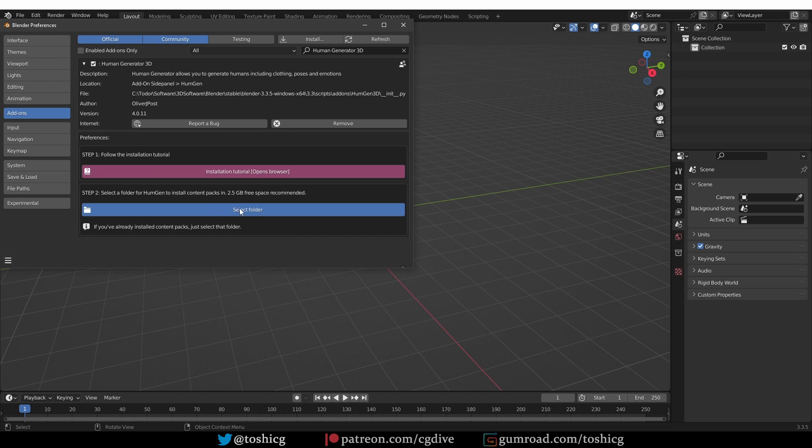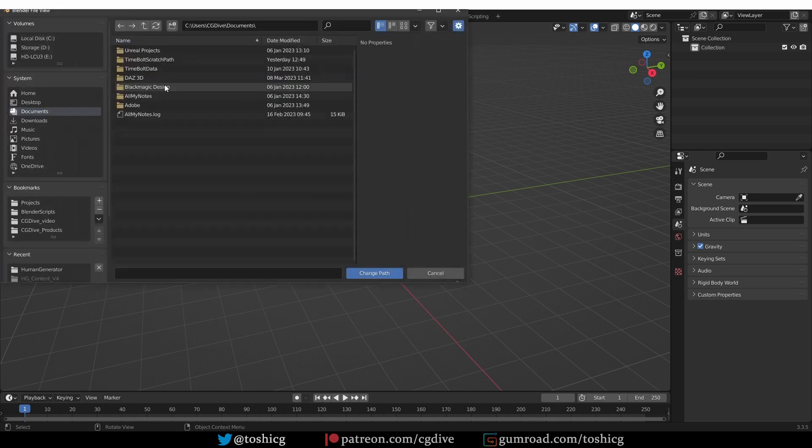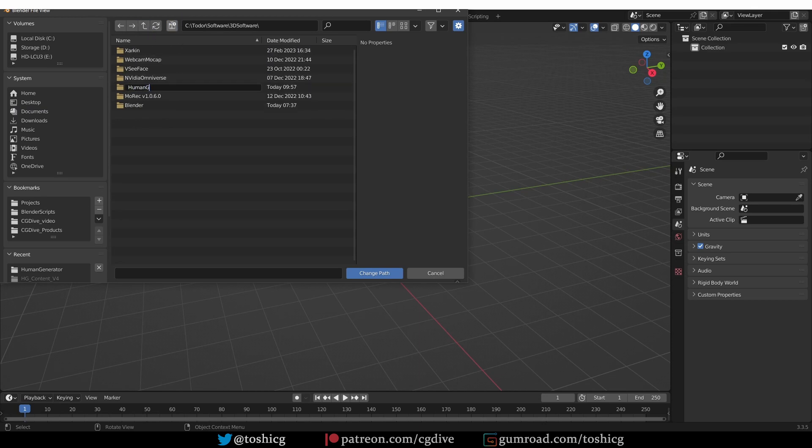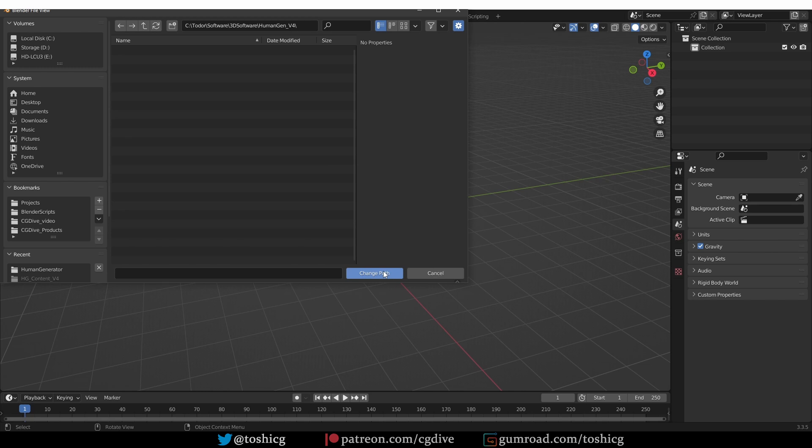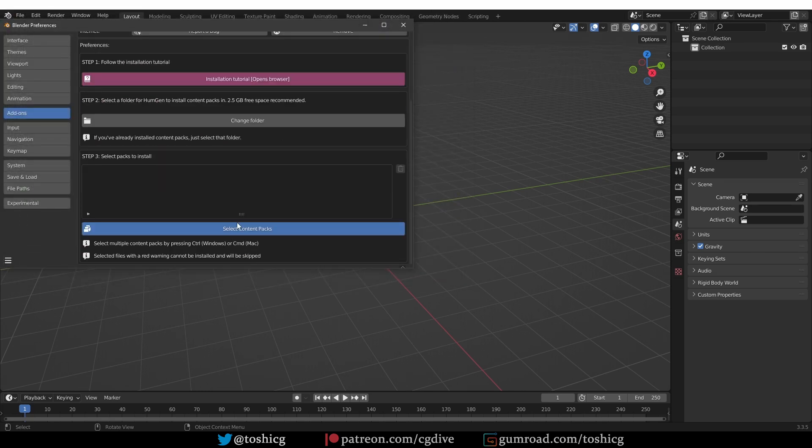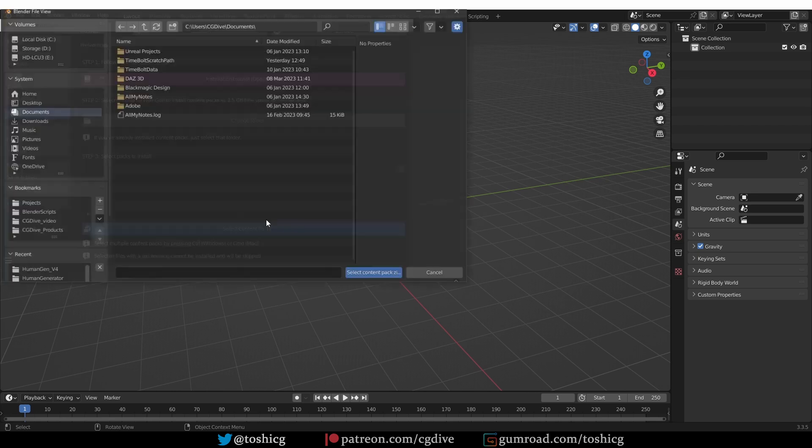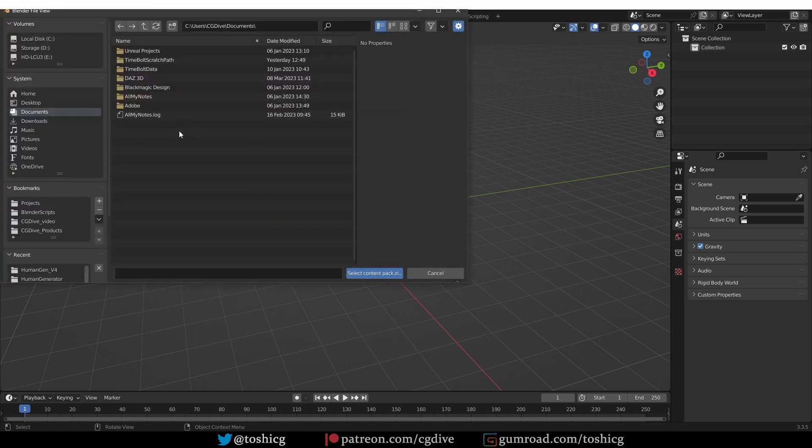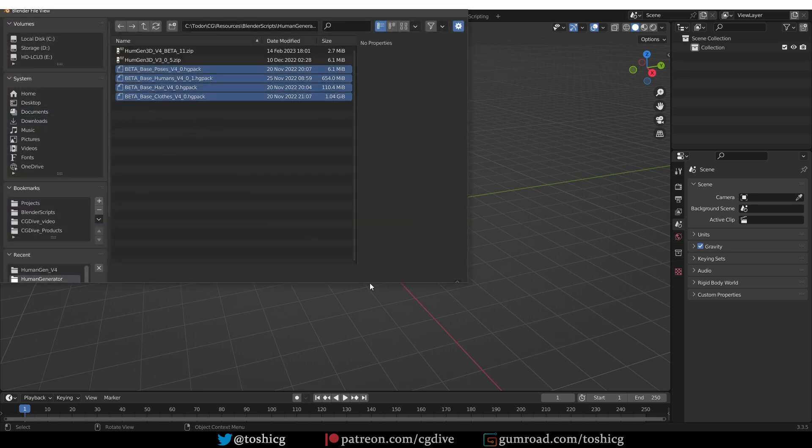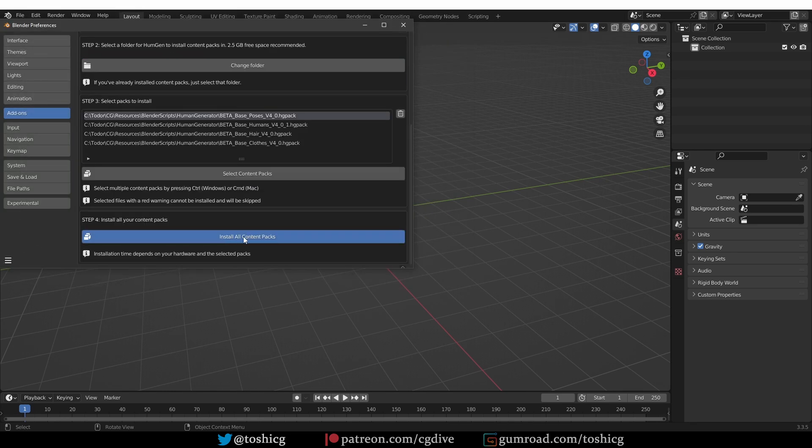First, you want to select the folder where the content will be unzipped. Here, I'm going to create a new folder and click on Change Path. Then, you want to select the content packs which are the hgpack files that we downloaded.